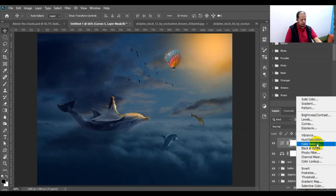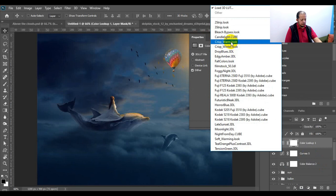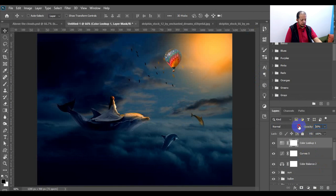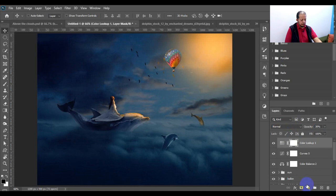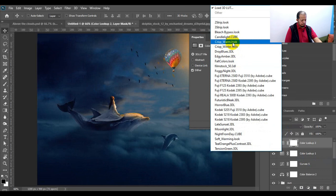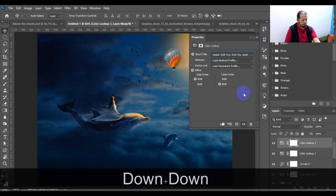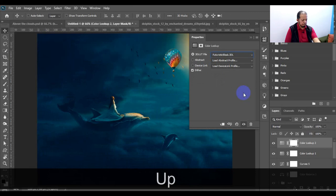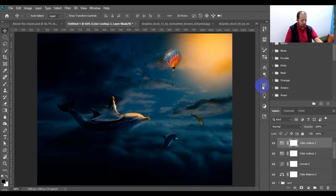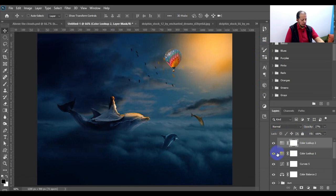From the Color Lookup table we can choose 'Crisp Warm' and lower the opacity of the effect. We can also choose another option from the Color Lookup table — this one here is nice — and bring the opacity back down a little bit.